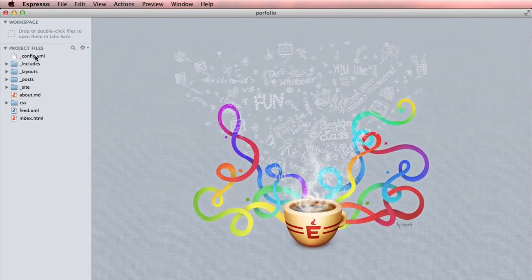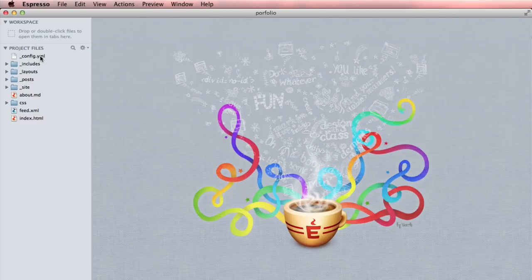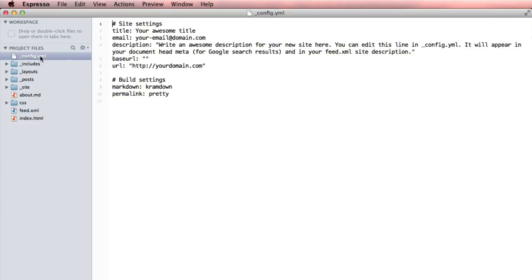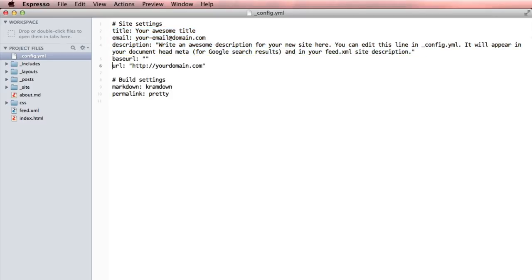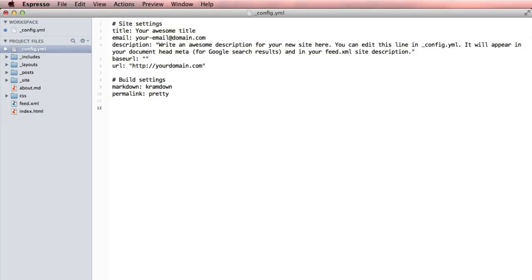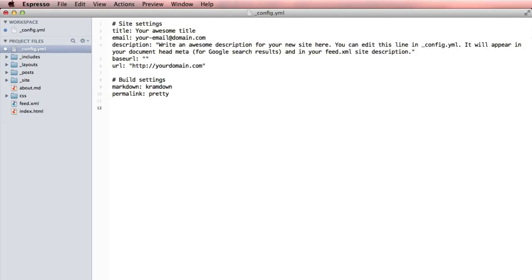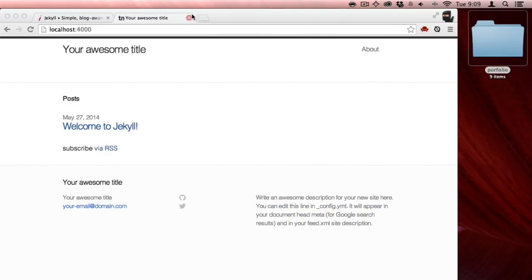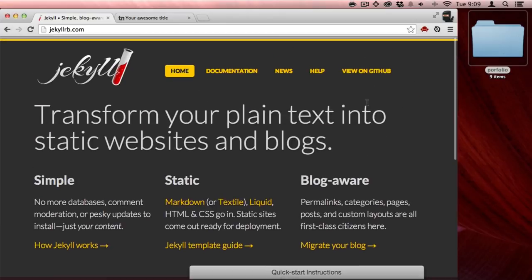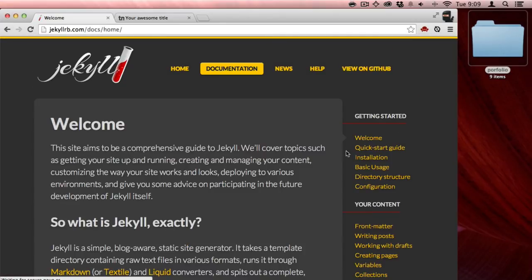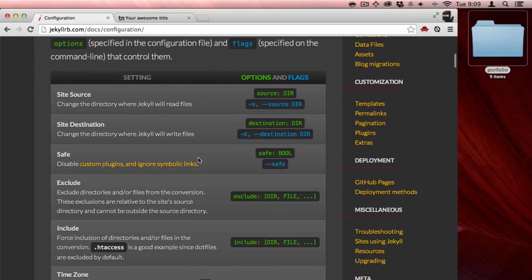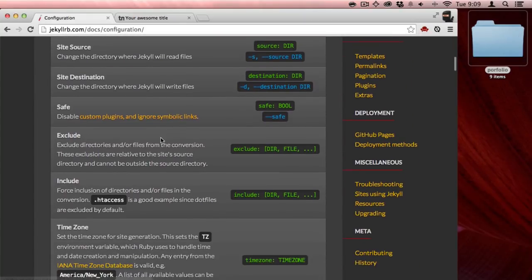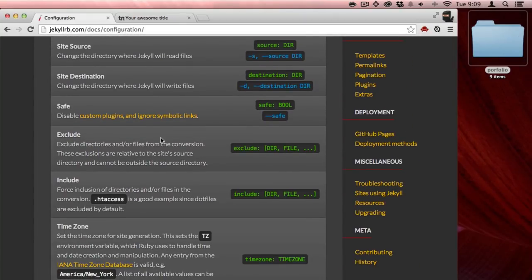The first and probably the most important file in the Jekyll structure is this configure YML, this configure YML document. So it has a bunch of the settings. In this case we're talking about the title, your email, you can write a description. There's different settings that you can write here where you want your server to be. I'm going over here to the configuration page. Here's all the configuration settings for this config.yaml.